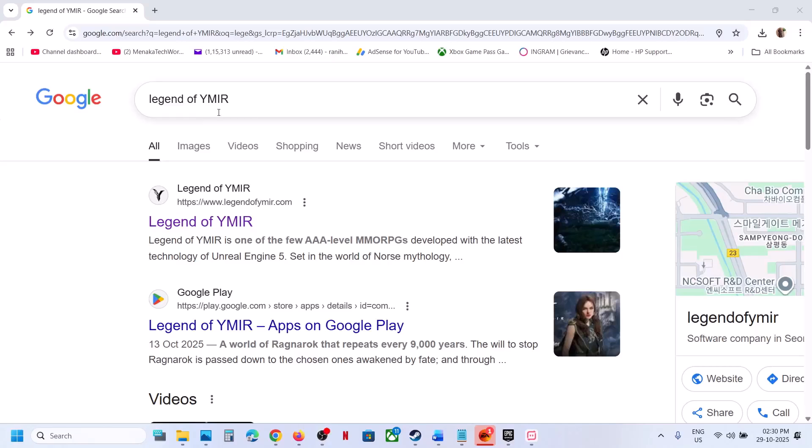To install the game, you can go to Google search. Type in the name of the game and then go to the official website.